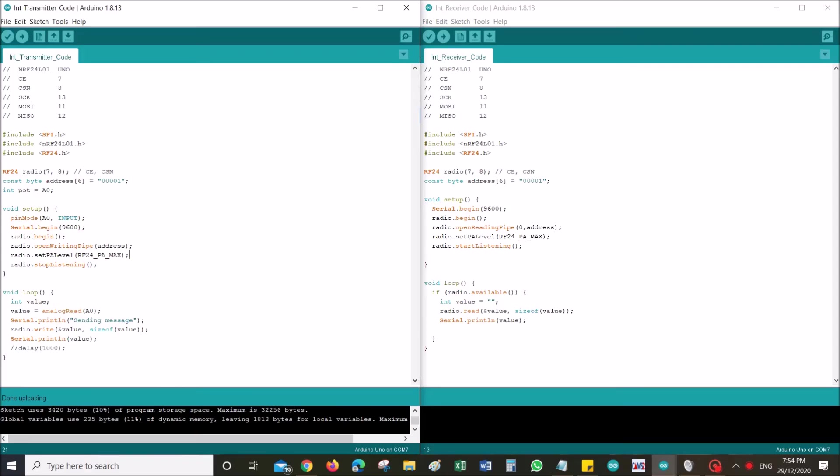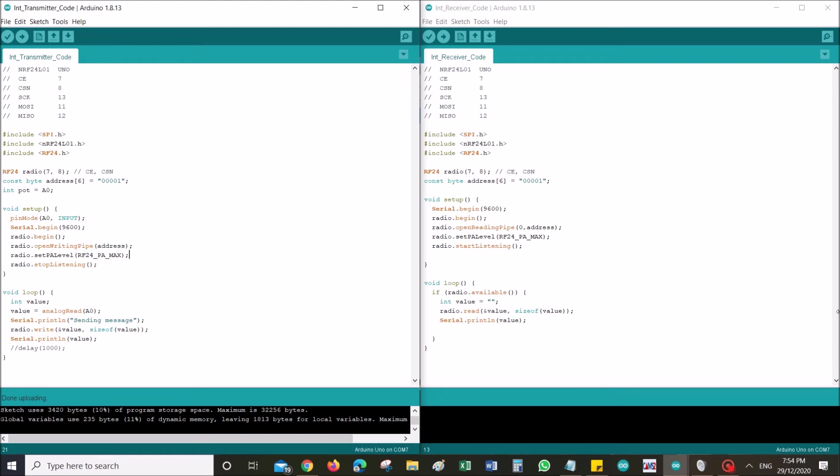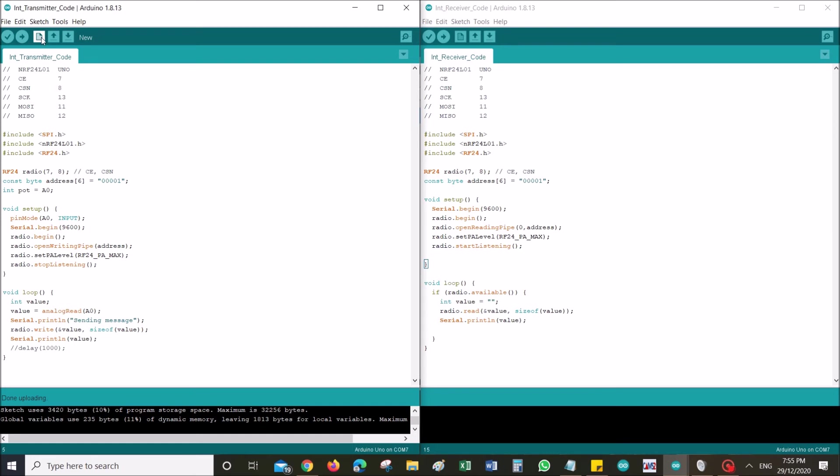Now it's time to view the results and see if this code is actually working based on the setup that we have. I already have connected my Arduino. Since I don't have a dual camera, I couldn't actually show you the Arduino along with my screen. But just to prove to you guys that this is working, I'm gonna upload the code while I'm showing this to you.